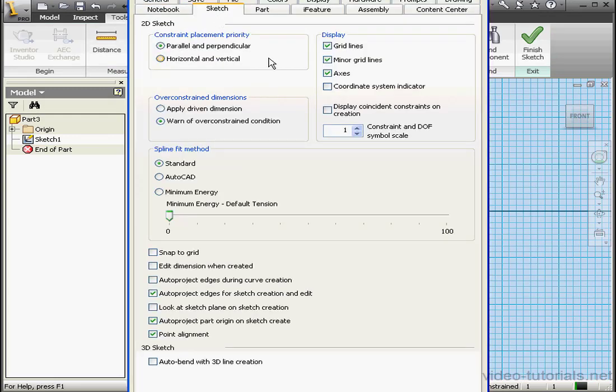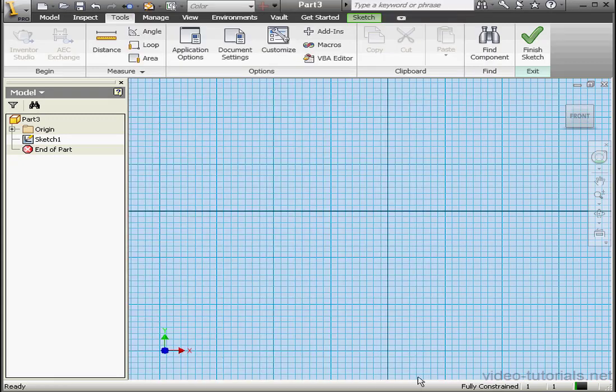Let's go to the Sketch tab. Under Display Area, check Grid Lines. If you like, check Minor Grid Lines. Let me cancel out of this window now.